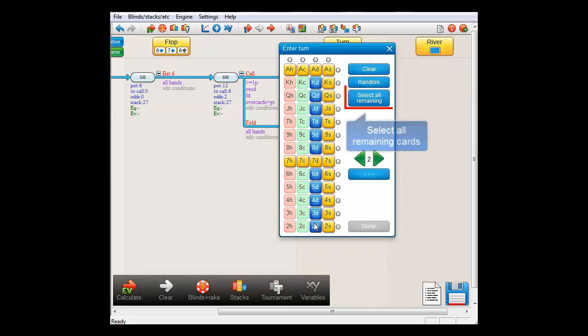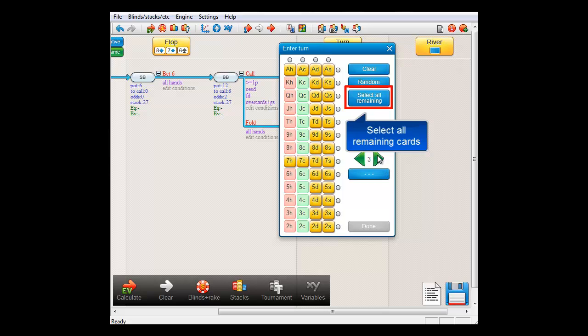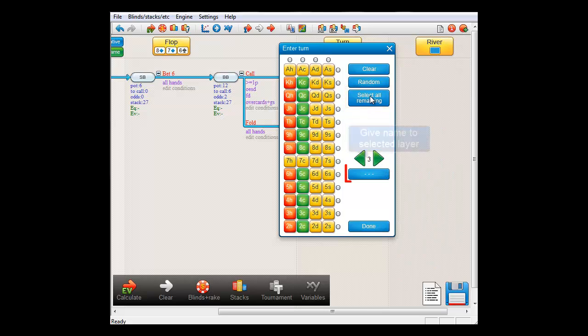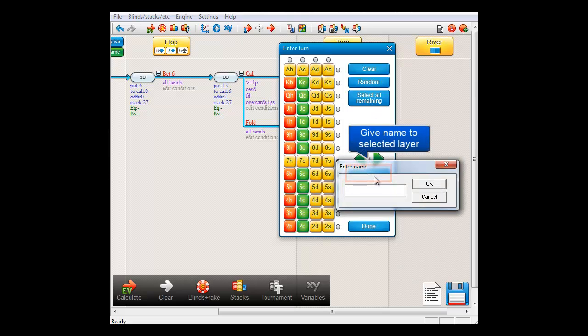and for the third layer, I'll select the remaining. I'll click the name button now and I'll call this layer that.